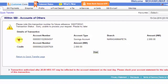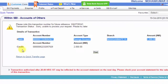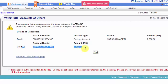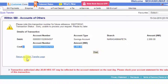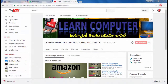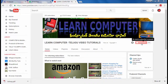Friends, you can see that the amount has been debited from the debit account and credited to the recipient account. Please comment on this video and subscribe to my channel. Thank you for watching this video. Namaste.